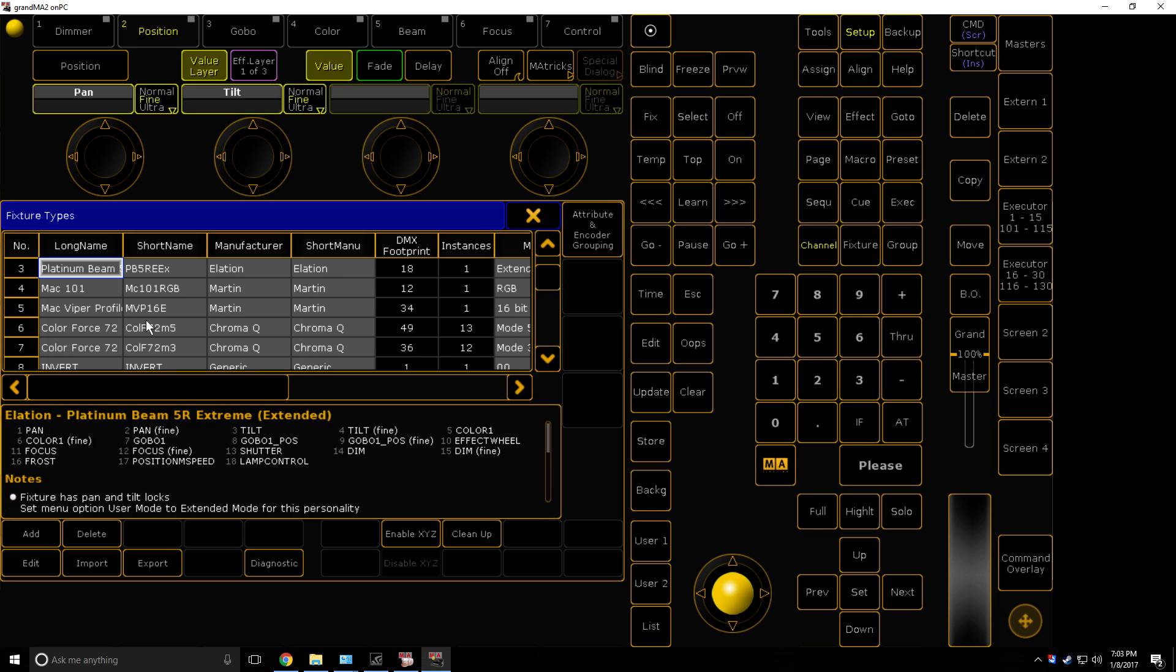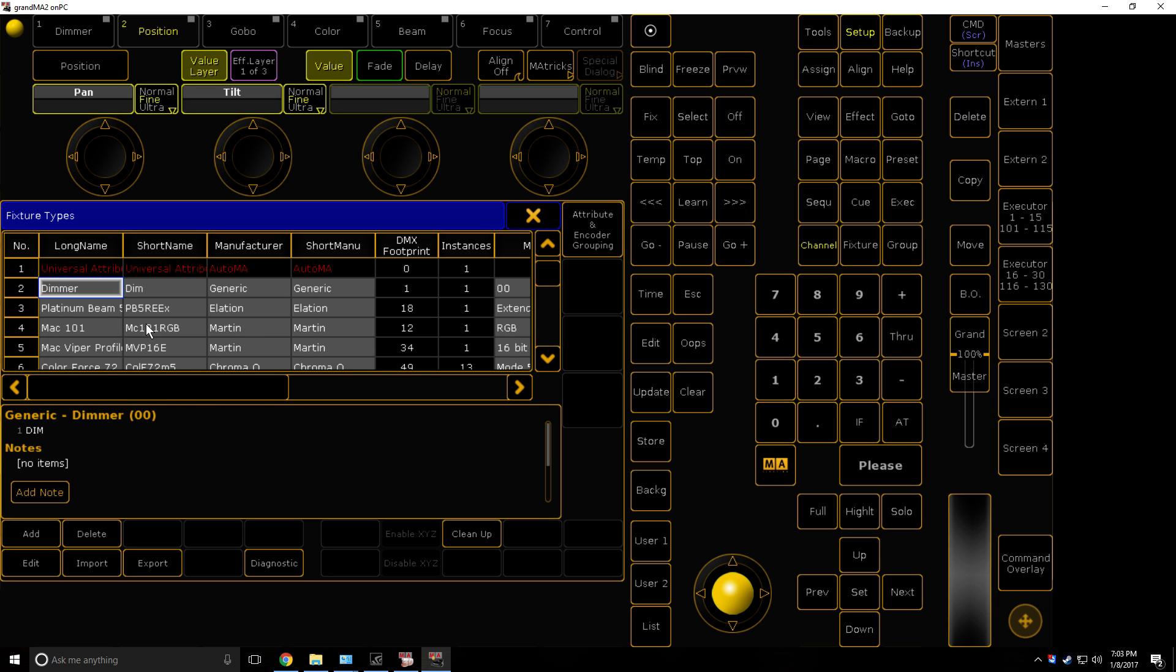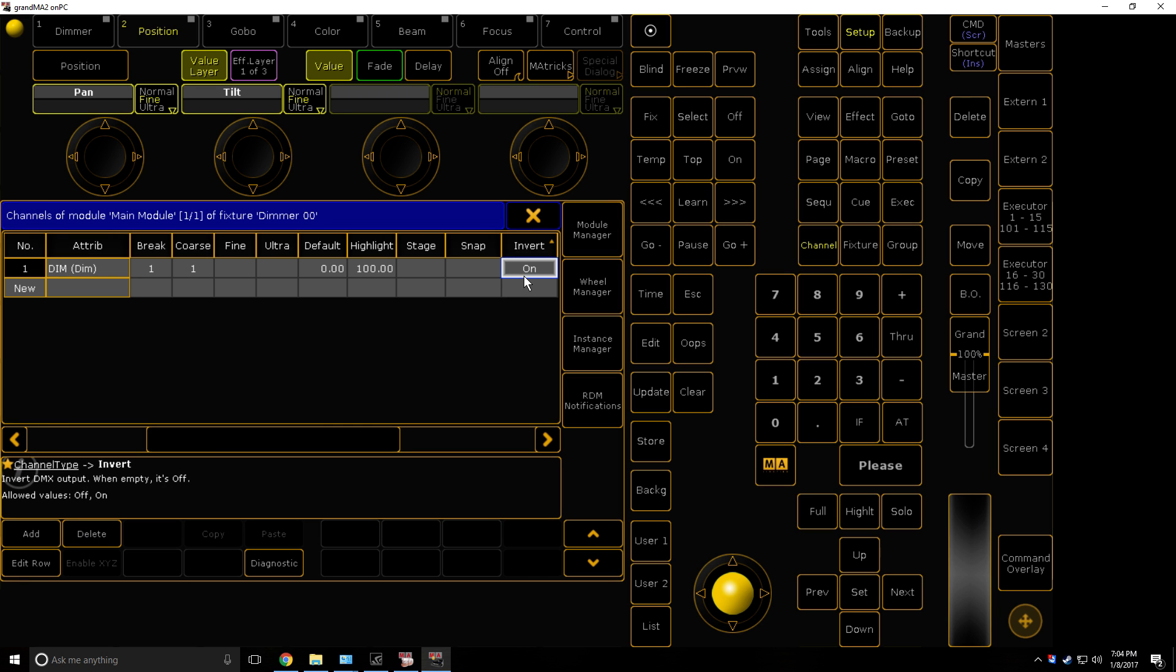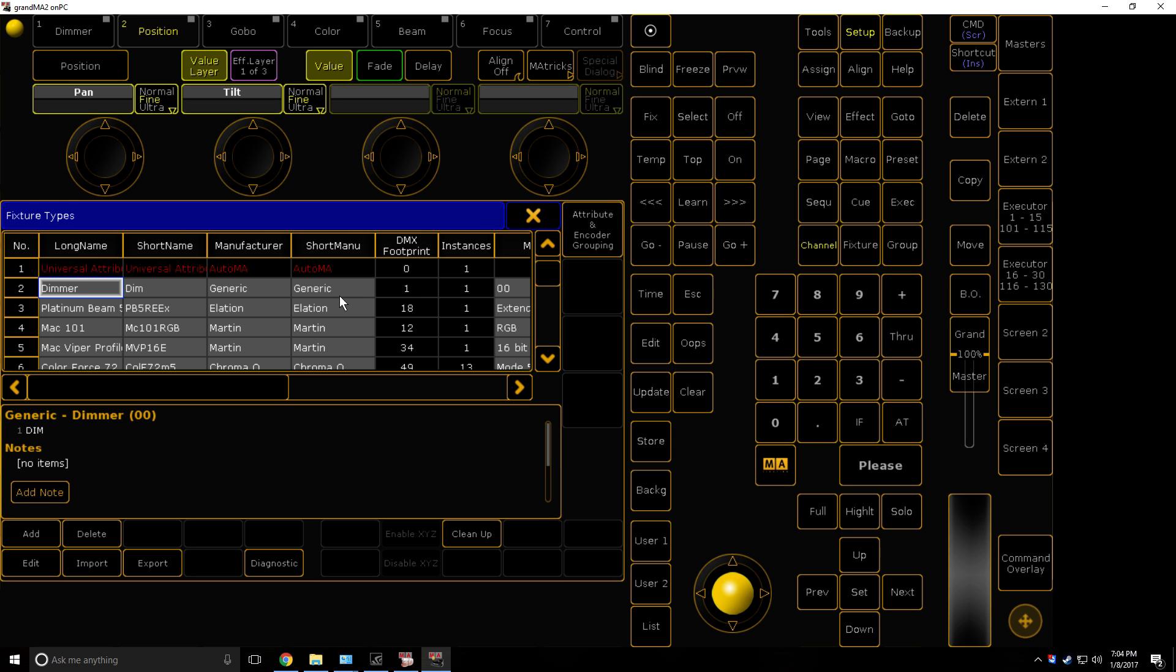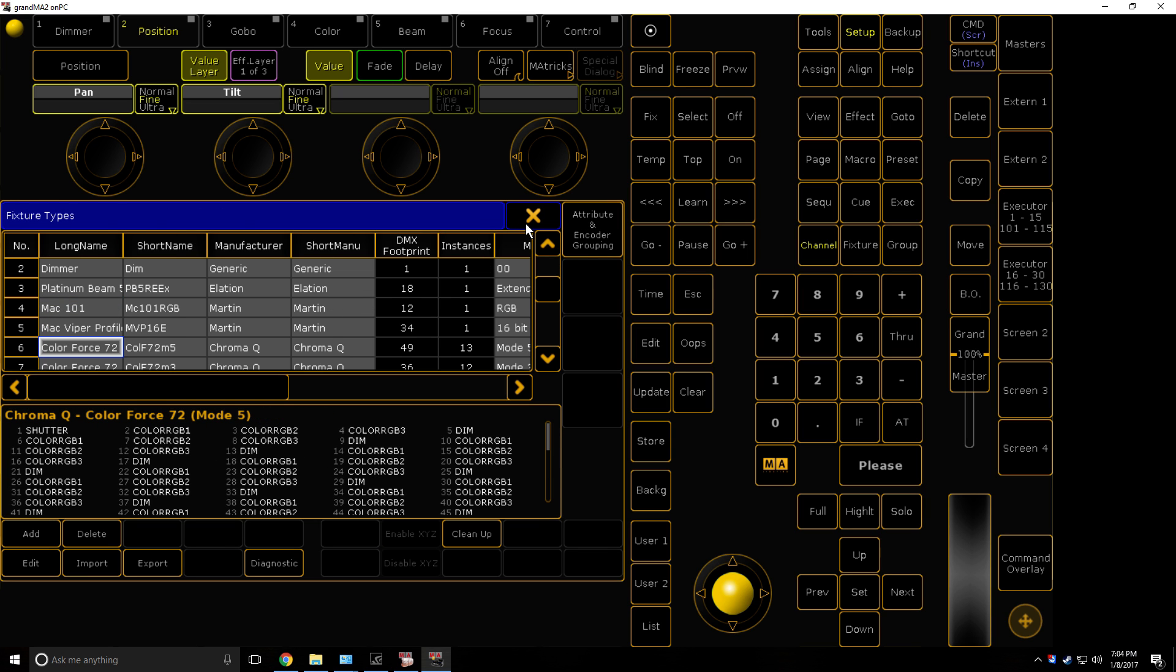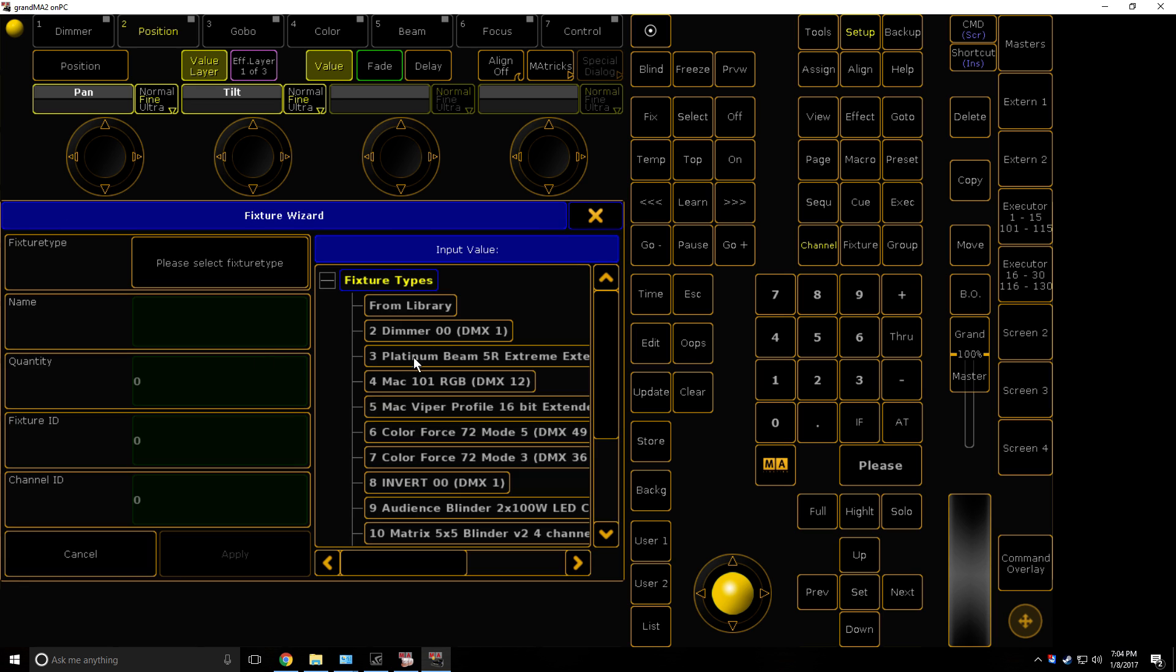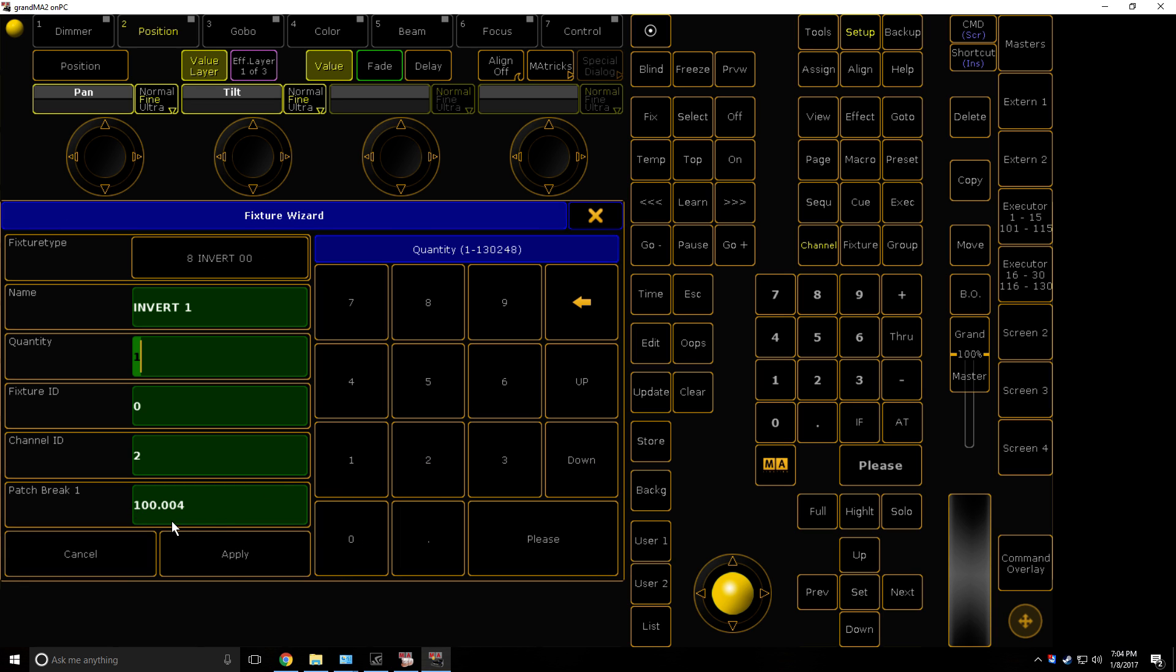Basically you just get a generic dimmer. Hit edit, go to invert, and flip that to on. It's literally that simple, I've already got one. So you're going to want to patch in whatever you're going to be using. So here's my invert, into a universe and DMX address you want to be using, so 100.004.